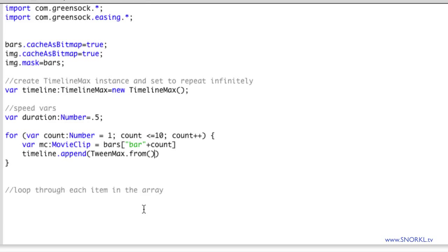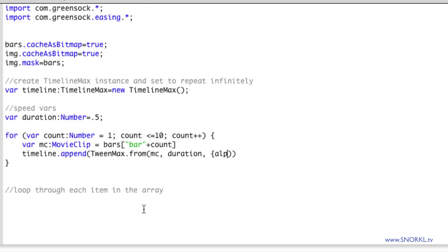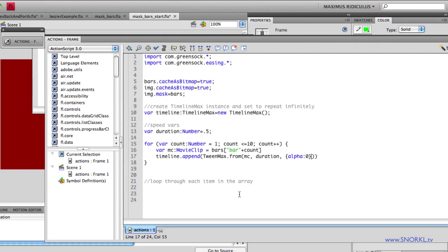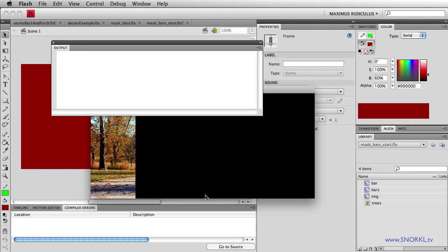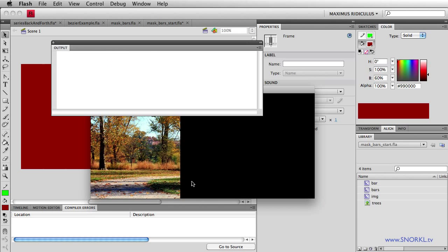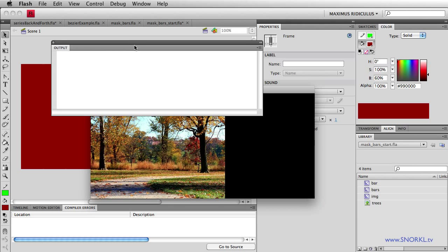And here we have just the very basic standard tween max code. I'm going to tell the MC to tween for whatever the duration variable is set to. And let's just do a simple fade. We're going to start by doing an alpha of zero. So we're going to tween from an alpha of zero. And let's give this a run.